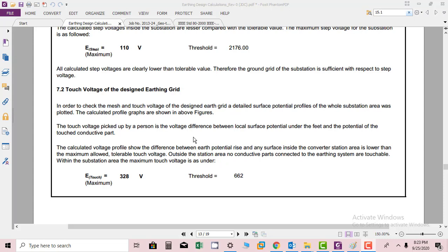The calculated voltage profile shows the difference between earth potential rise and any surface inside the converter station area is lower than the maximum allowed tolerable touch voltage. Outside the station area, no conductive parts connected to the earthing system are touchable. Within the substation area, the maximum touch voltage is acceptable.